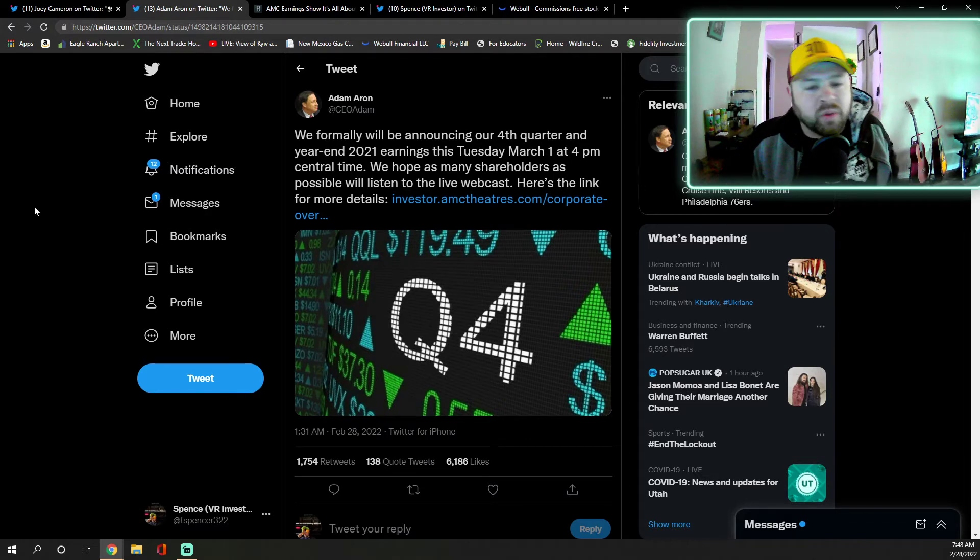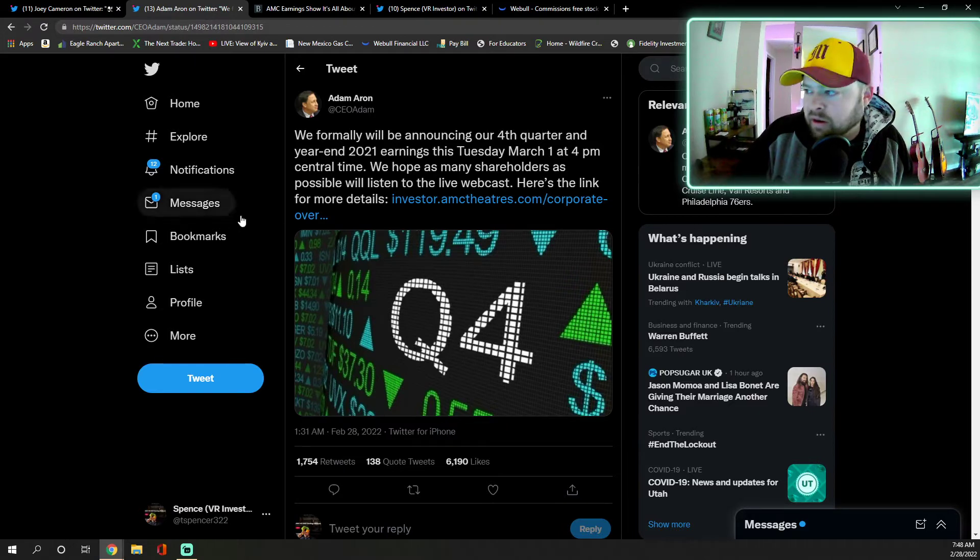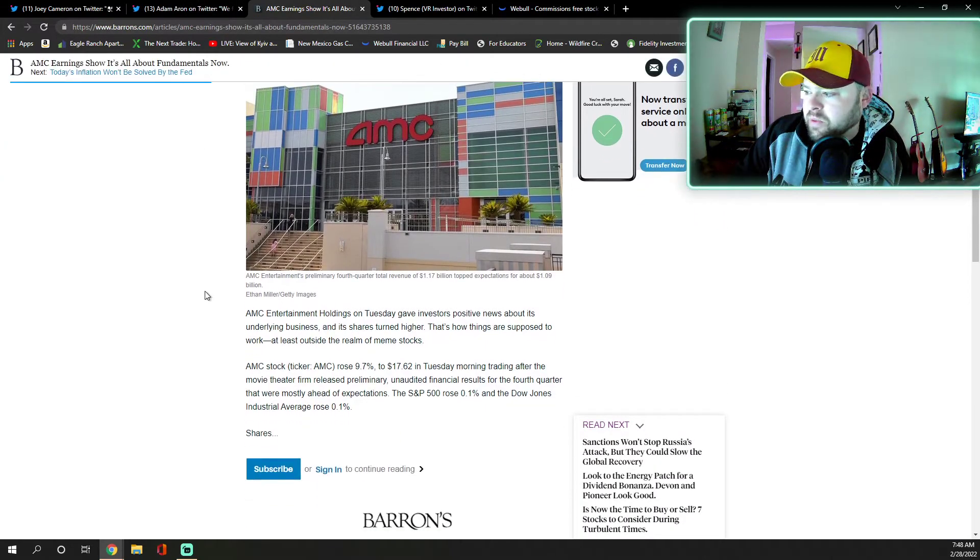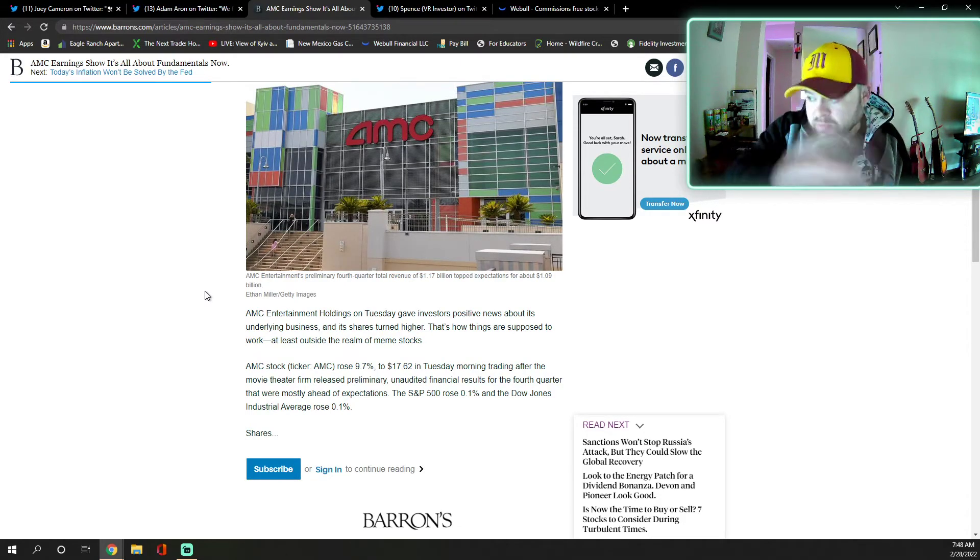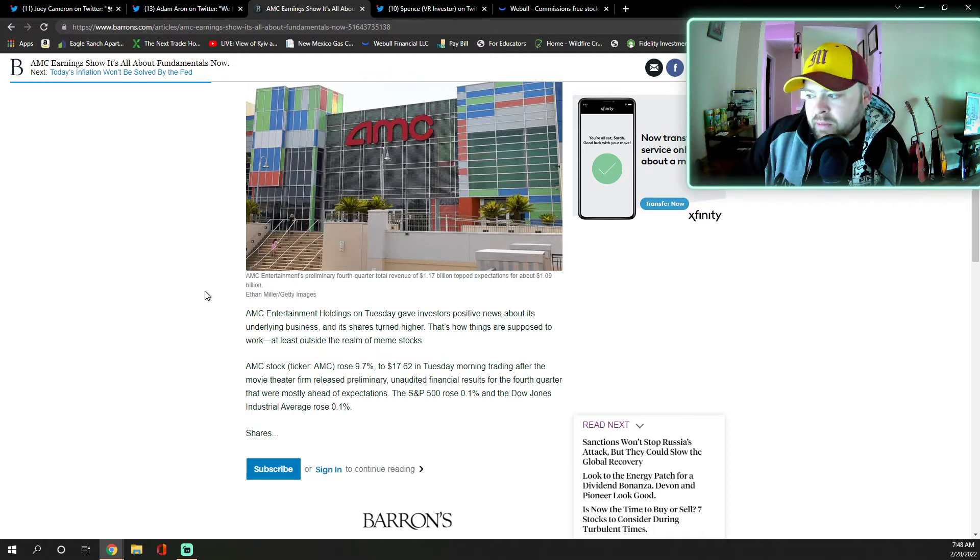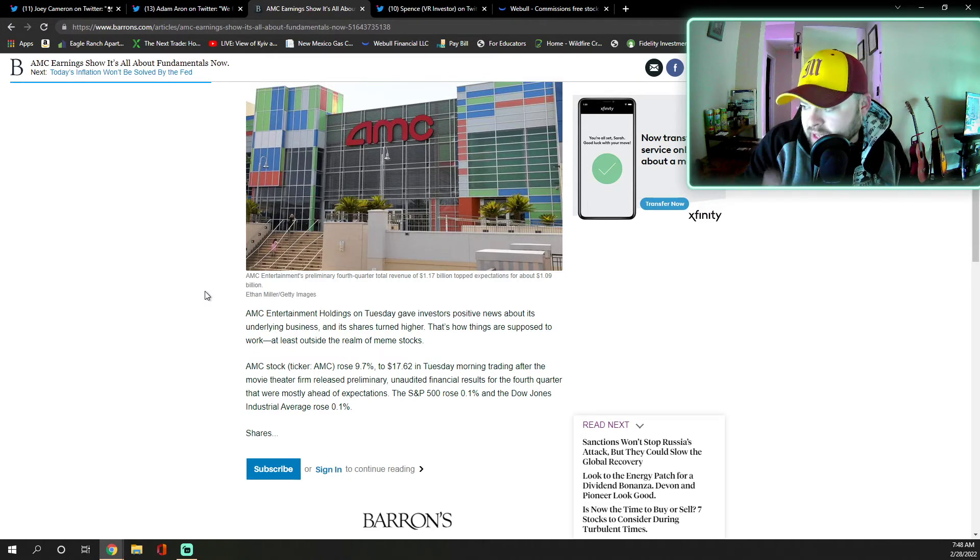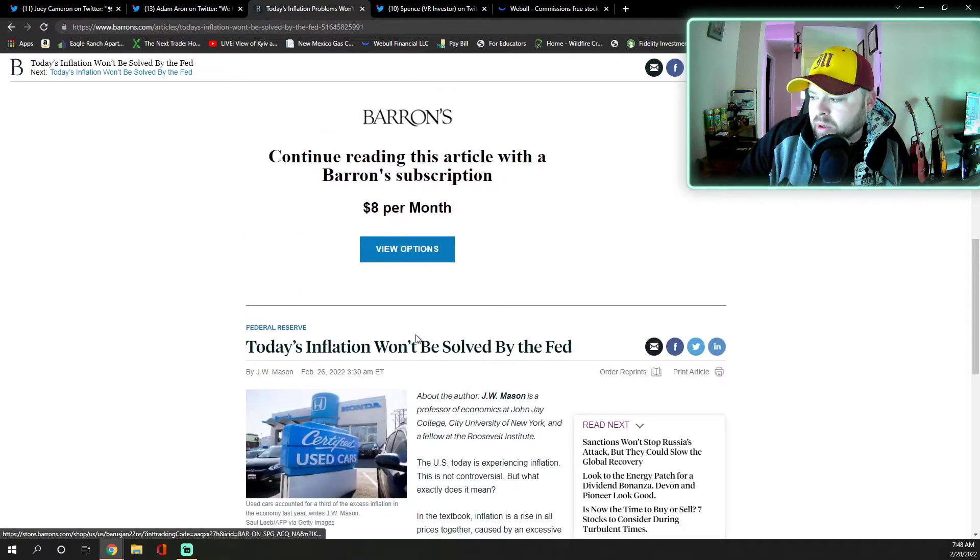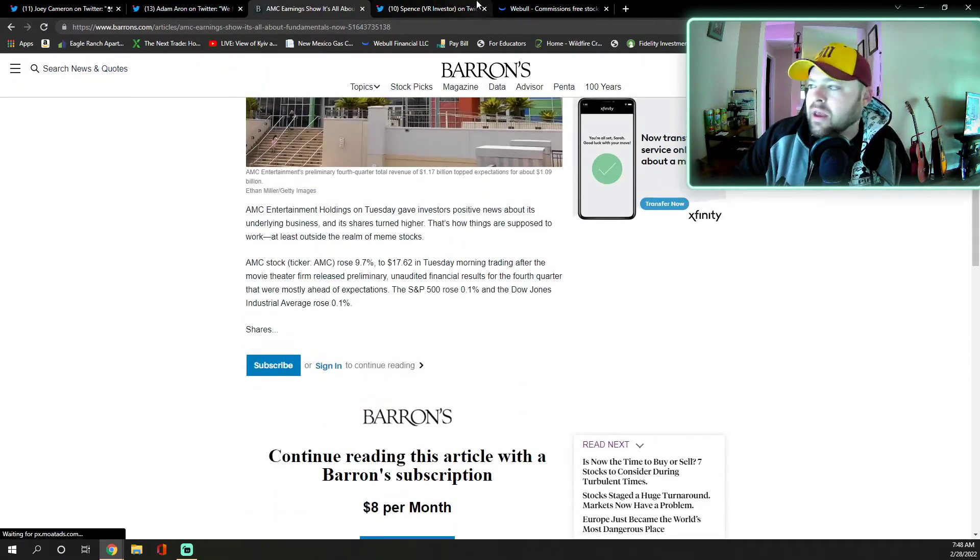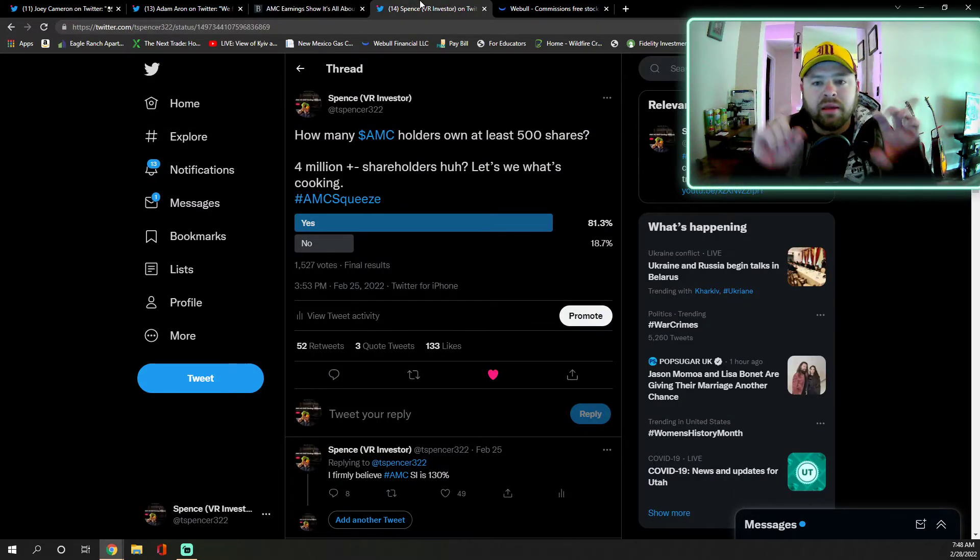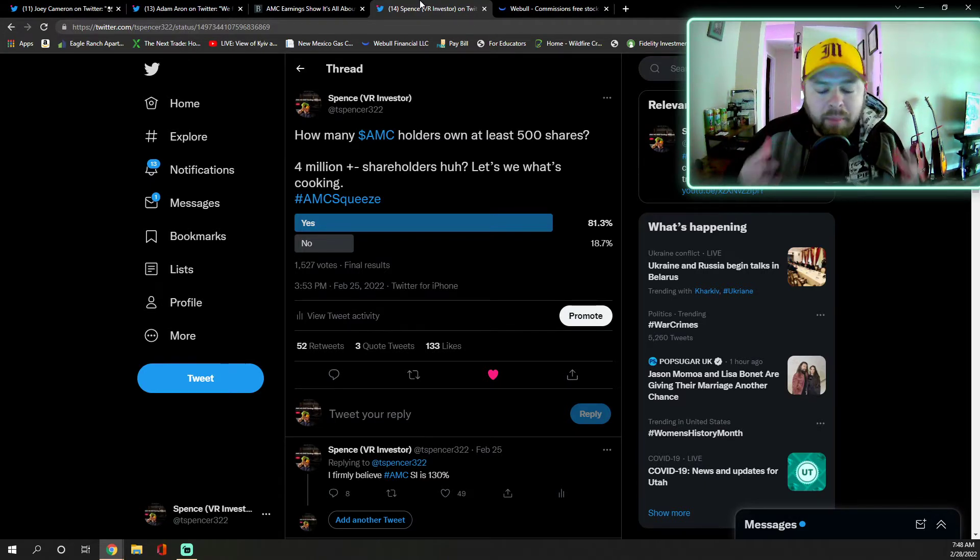Super excited. A little bit of prelim - Barrons has reposted AMC Entertainment Holdings on Tuesday, this was past time, gave investors positive news about its underlying business. AMC stock ticker rose 9.7% to $17.62 that Tuesday morning where they had talked about the preliminary earnings for AMC. You can go see that still posted online, just type in Q4 AMC preliminary earnings.